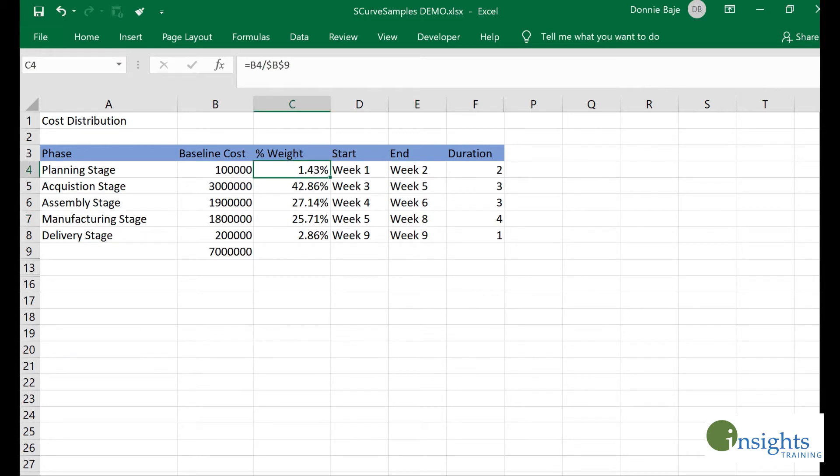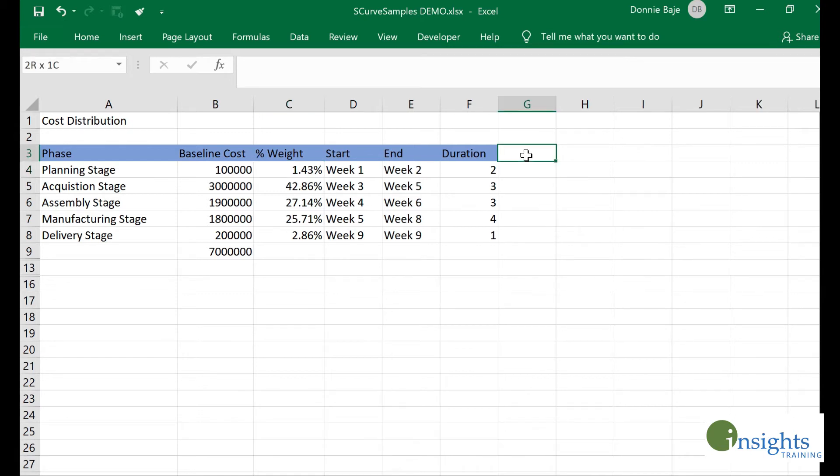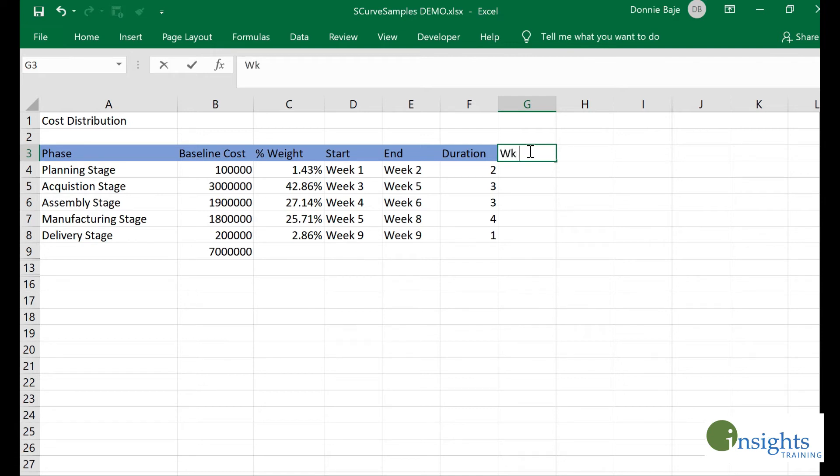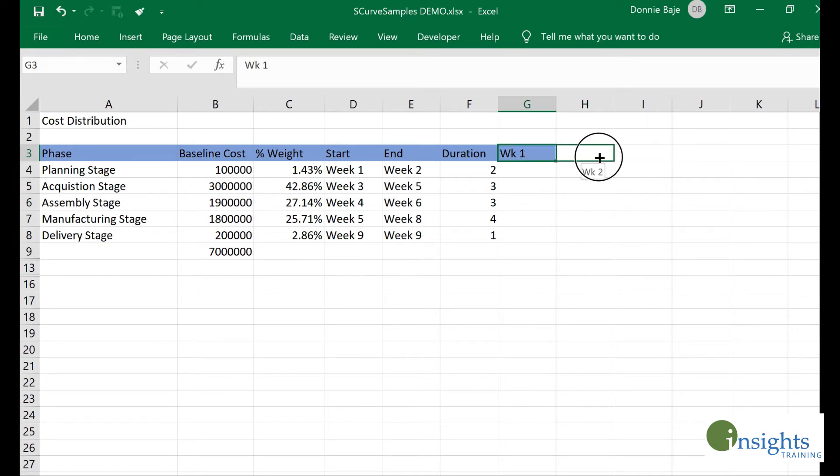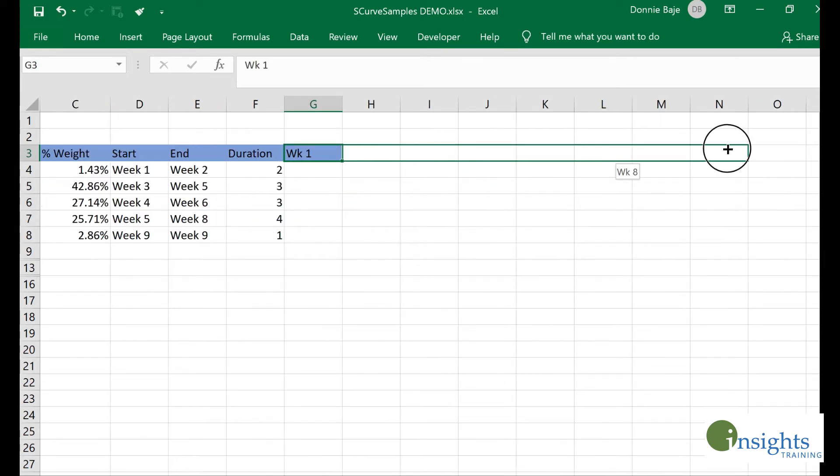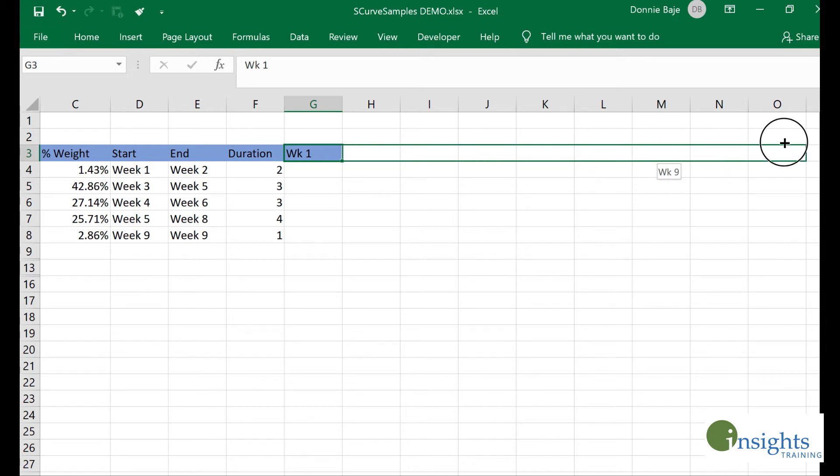The next part of our S-curve is to plot the weight according to the week. I'll start by putting here week one, then drag your header until week nine because that's the last week of our project.